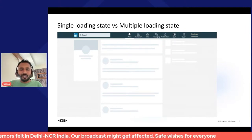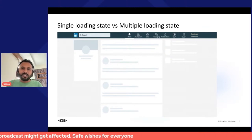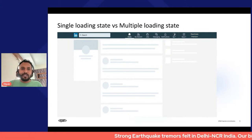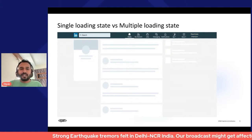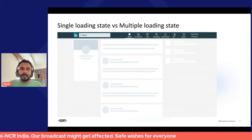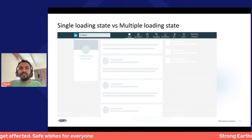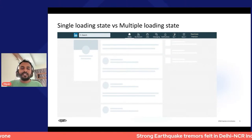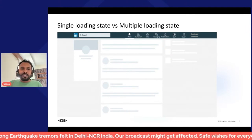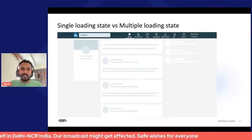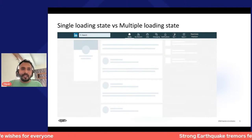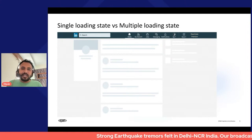In React we use a strategy called container and representational components. The container component makes a big query and gets all the data in one place, which makes application state complex to manage in a single component. But it comes with the benefit of a single loading state. To combine both benefits — a single loading state and each component declaring its own data requirements — that's where the Relay magic comes in.